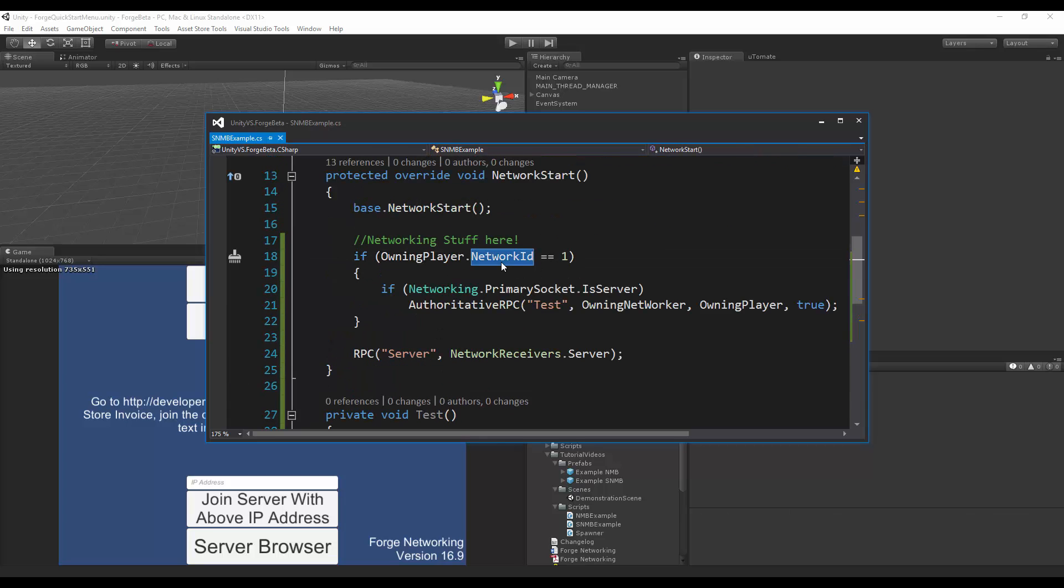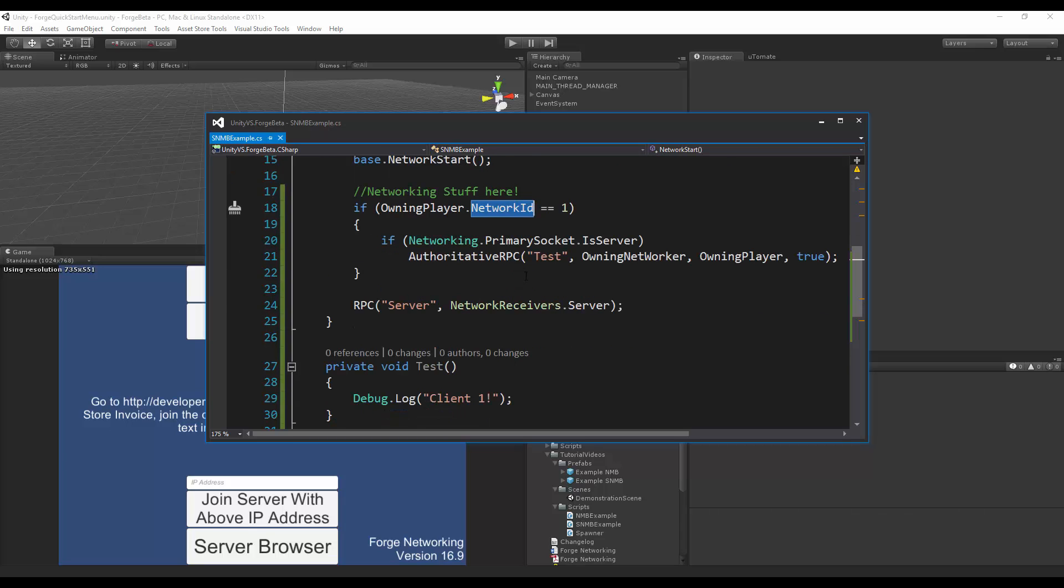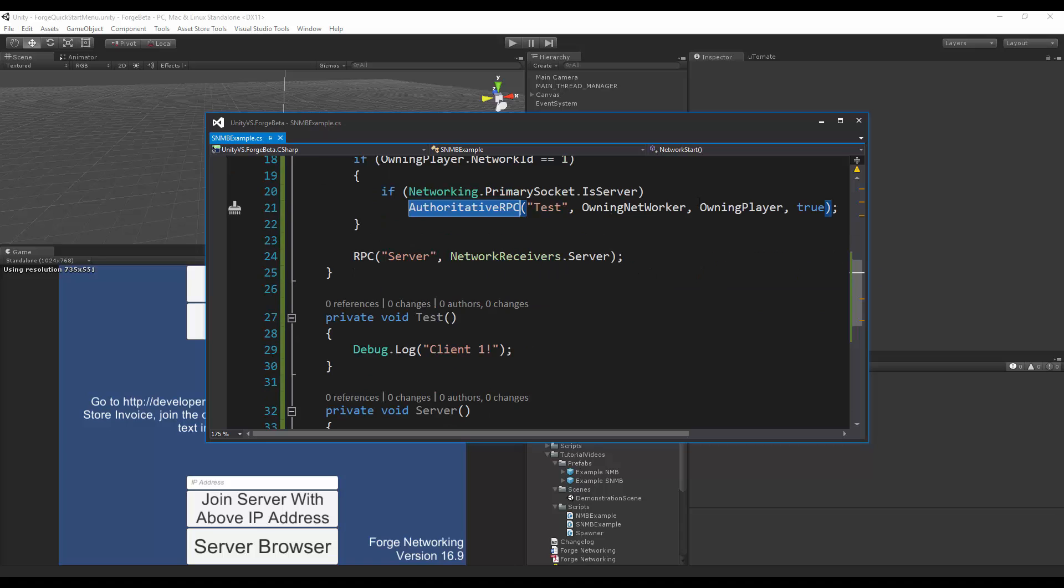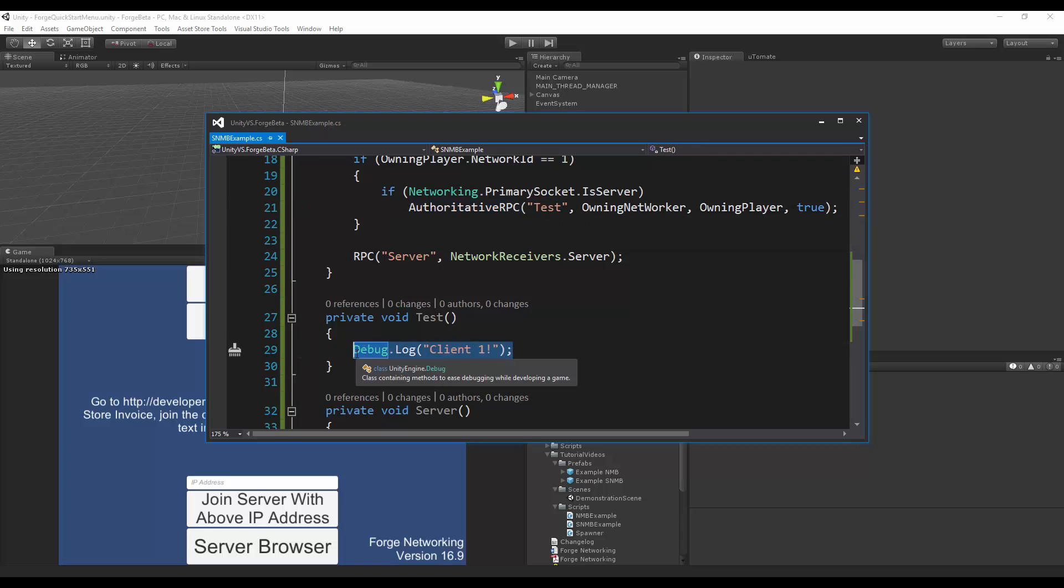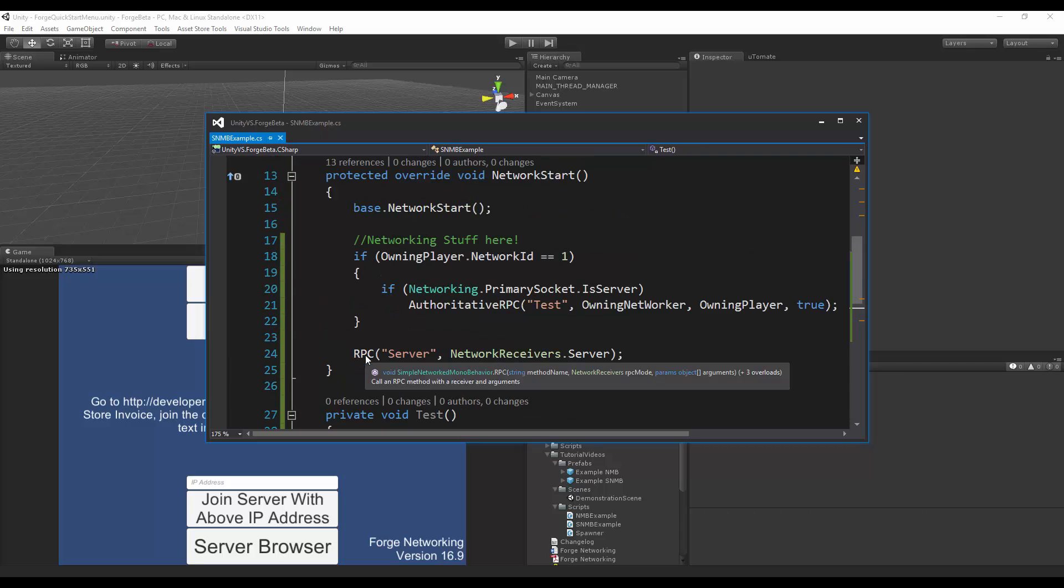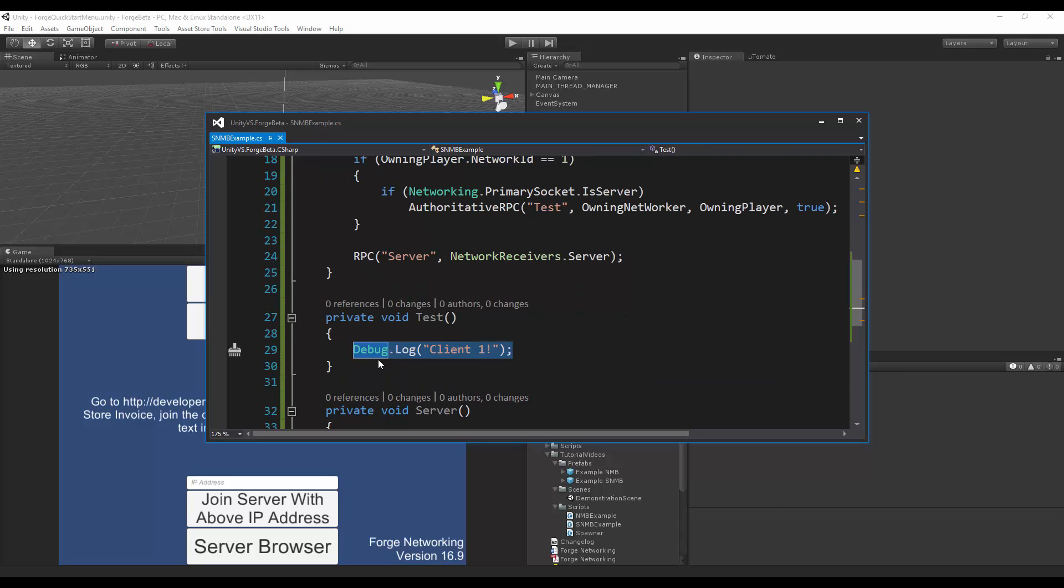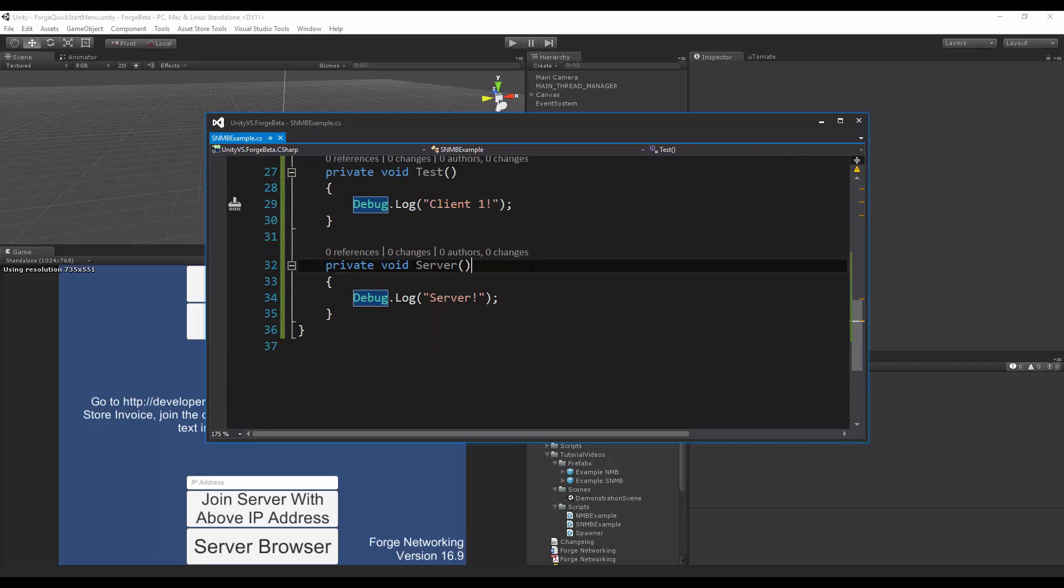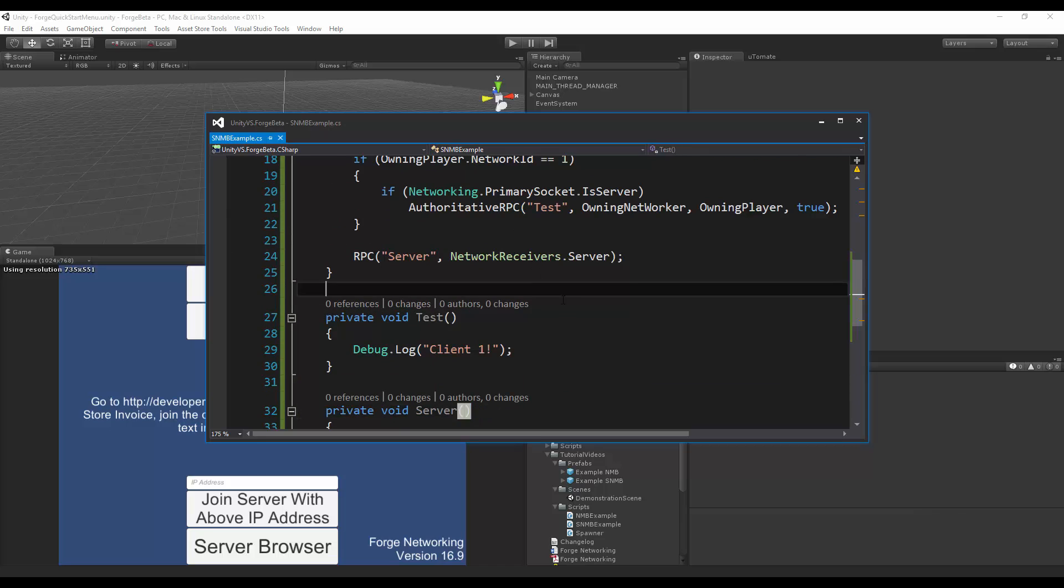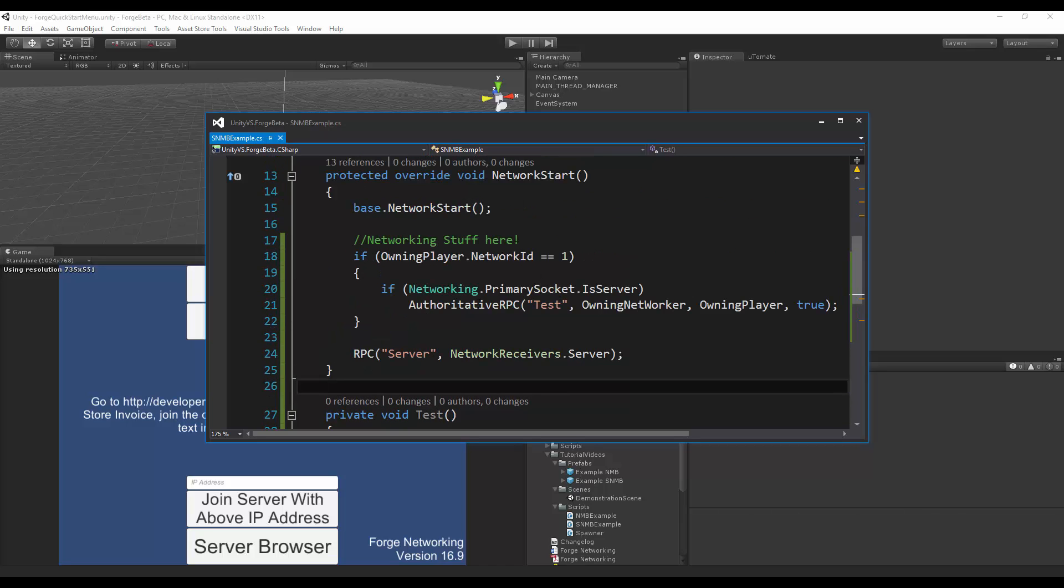And then if the networked ID is matching one, at least for the owning player, then I'll do an authoritative RPC on it and calling test. No, tell me, oh hey, this is the first client that actually joined the game as the player, and they'll do that for that player.